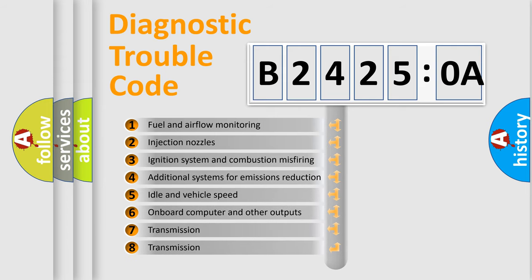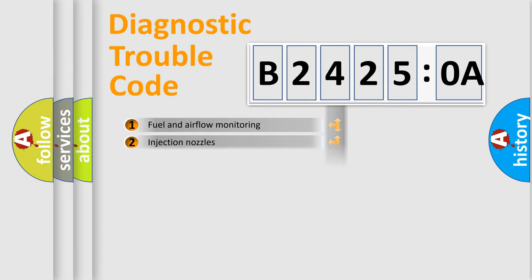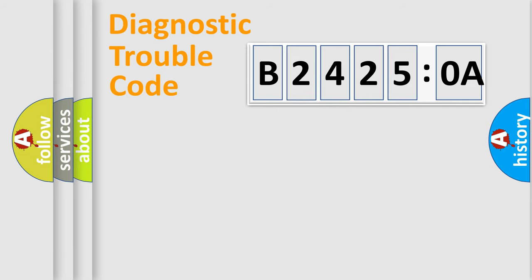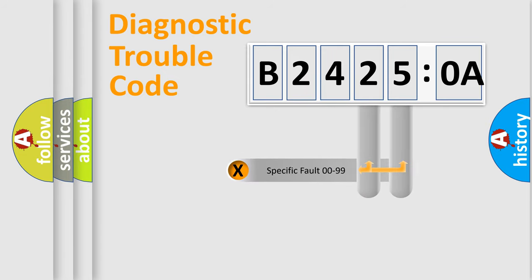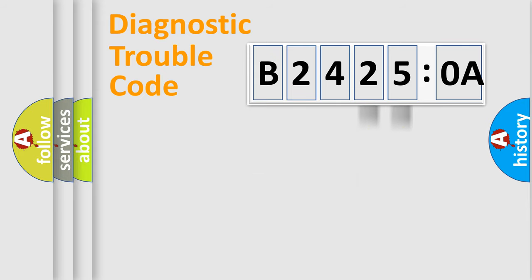The third character specifies a subset of errors. The distribution shown is valid only for the standardized DTC code. Only the last two characters define the specific fault of the group.